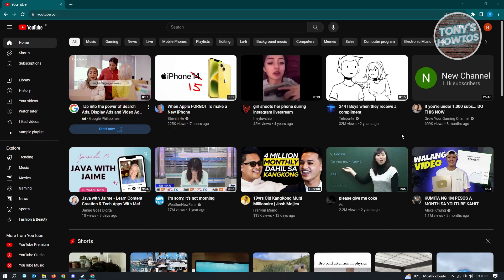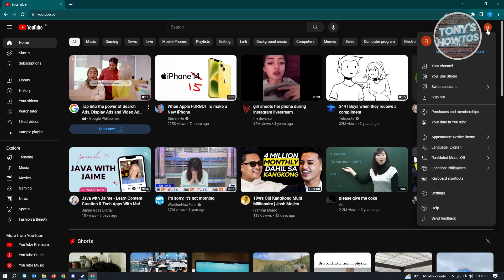The first thing you have to do is go to youtube.com and log in to your account. Now once you've logged in, we want to access YouTube Studio. To access YouTube Studio, go to the top right of your screen — that's where your profile is — and choose YouTube Studio.